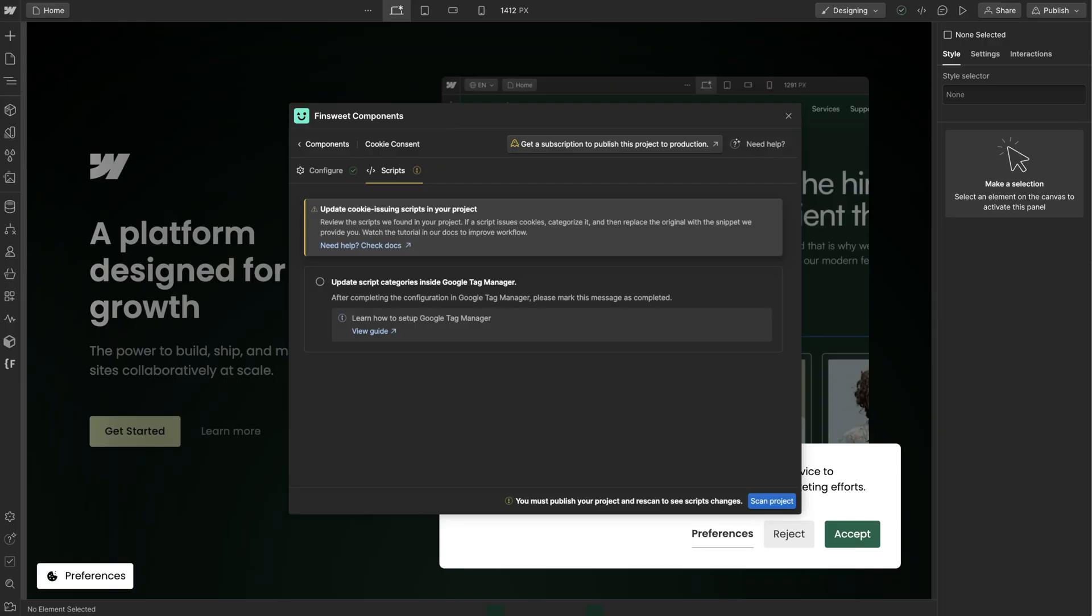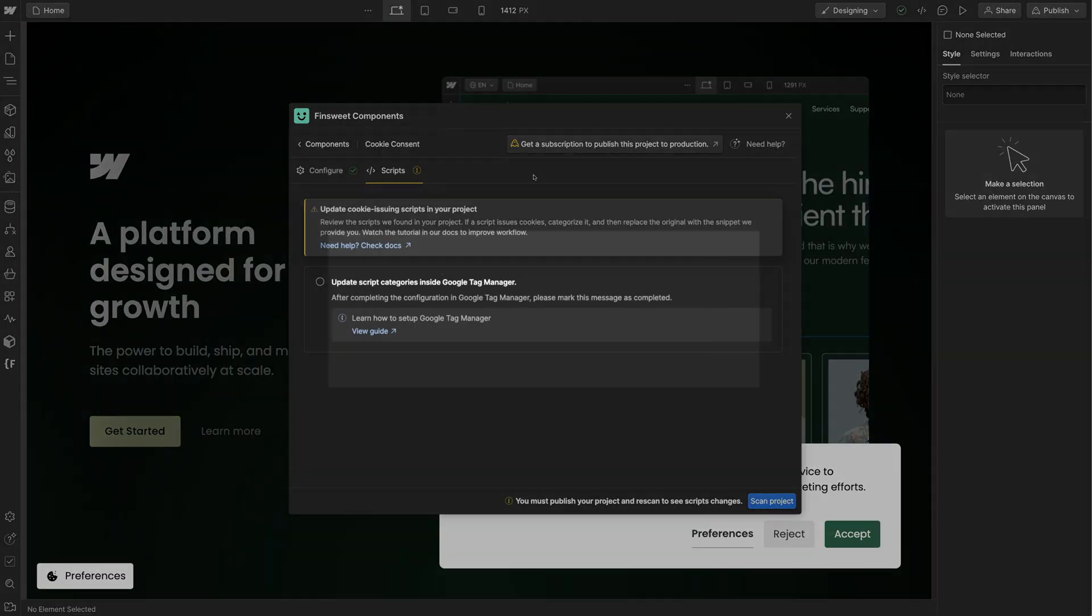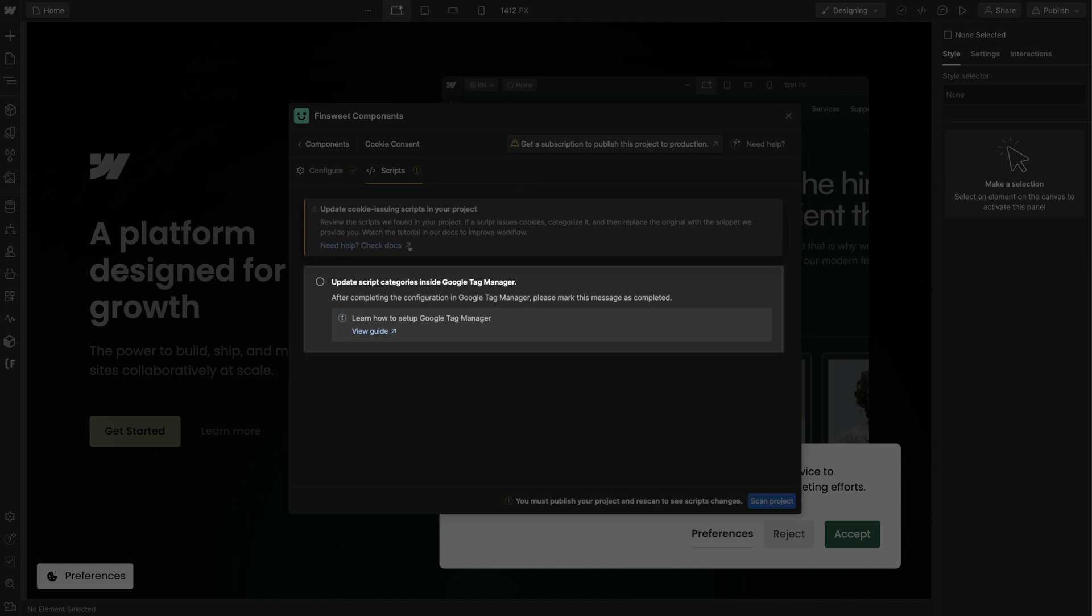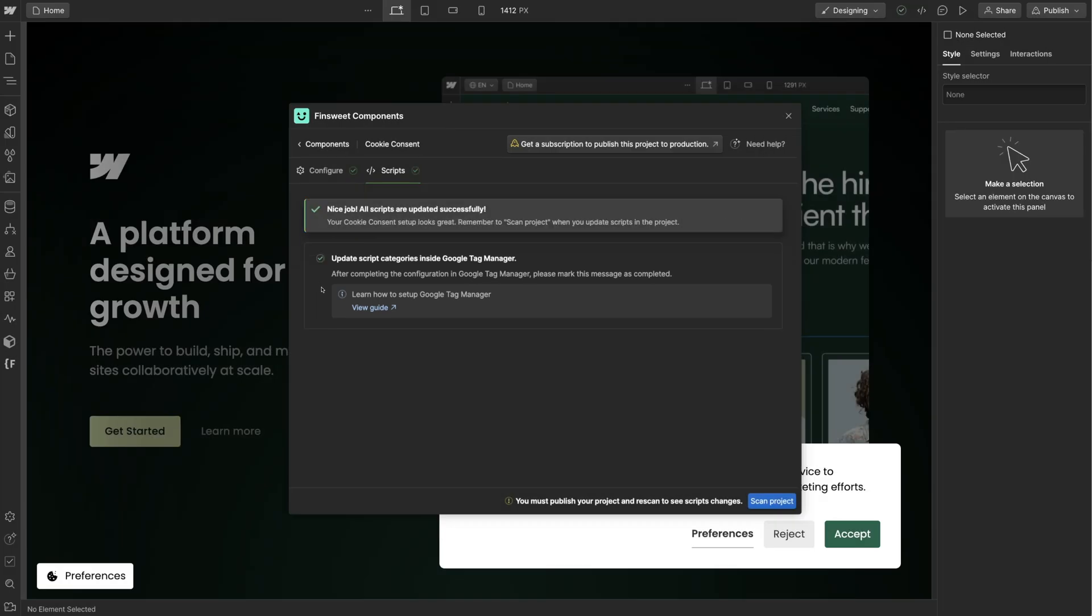Since everything is tested and working, I'll go back to the Finsuite Components Webflow app and confirm that GTM setup is done. That's it. You did it. You now have Google Tag Manager working flawlessly with Finsuite Cookie Consent.